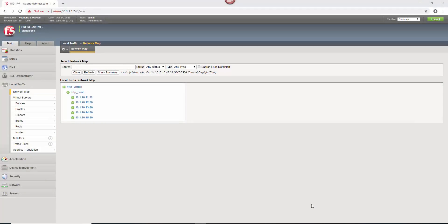Hey everybody, John Wagnon here with Dev Central and we are inside a Big IP. Today we're going to look at URL redirects.